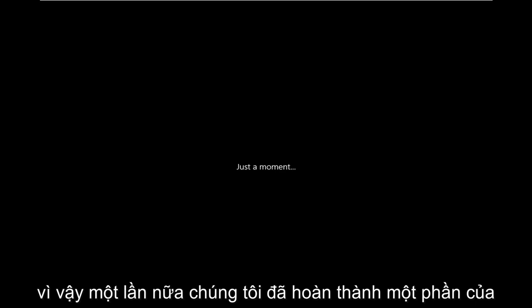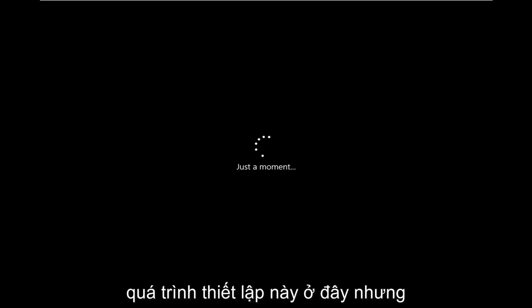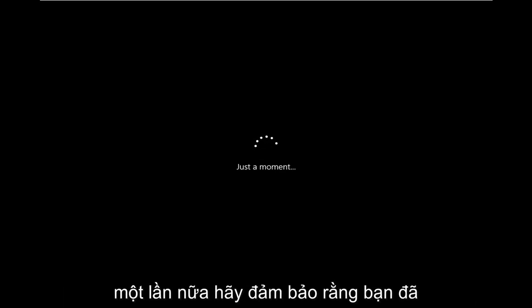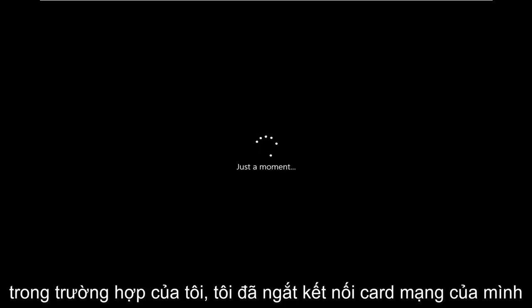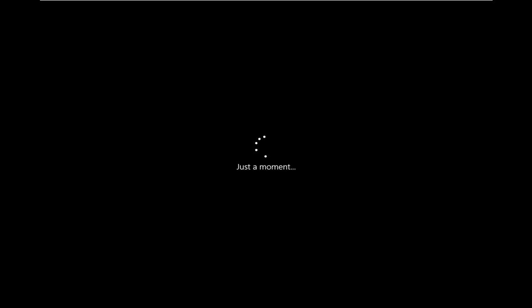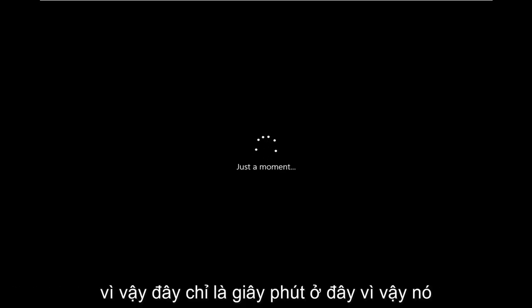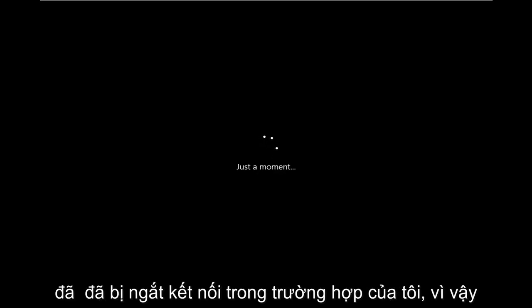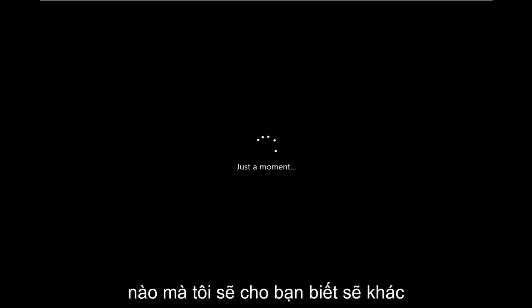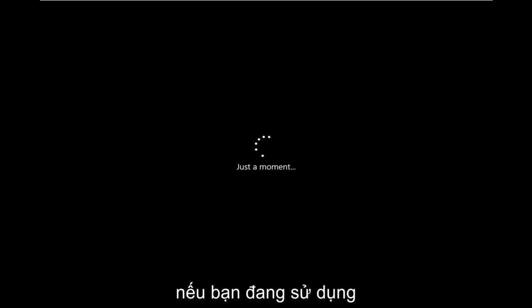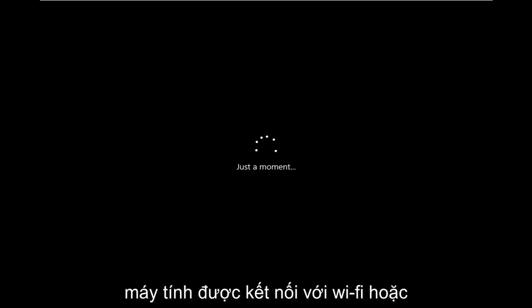So again, we're already kind of part of the way through the setup here, but again, make sure you're completely disconnected from your network. In my case, I've already disconnected my network card. So it's already been disconnected. In my case, you'll see what the options will be, which I will tell you will be different if you are using a computer that's connected to Wi-Fi or Ethernet.